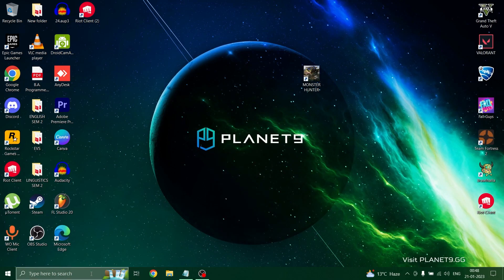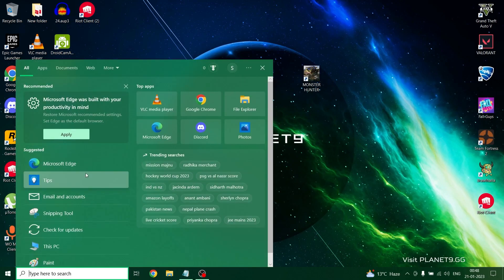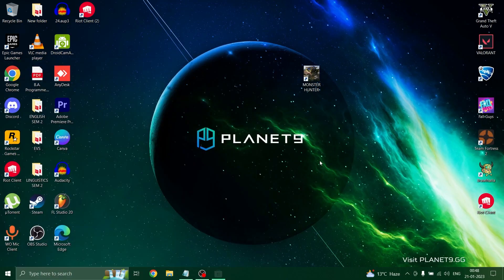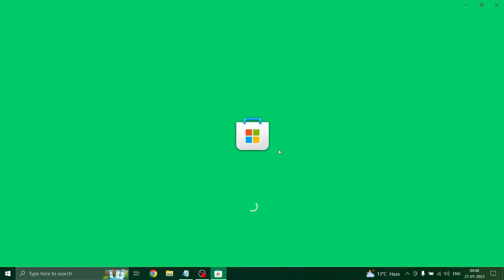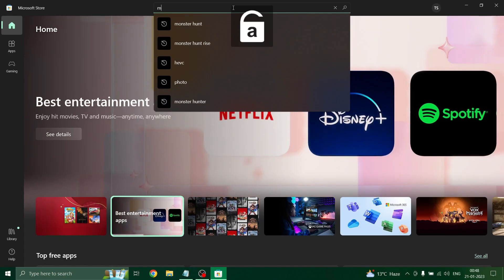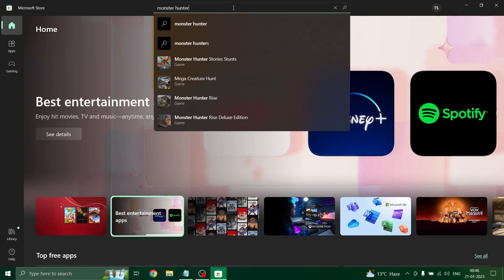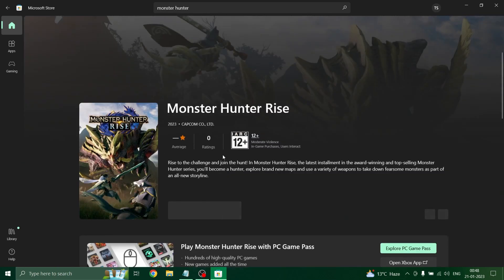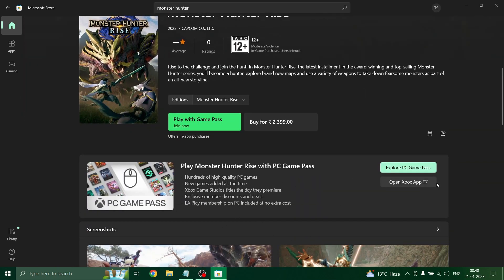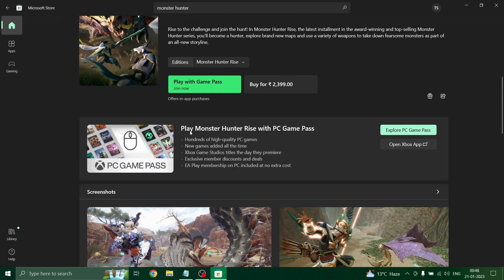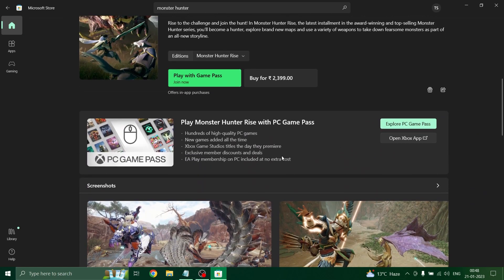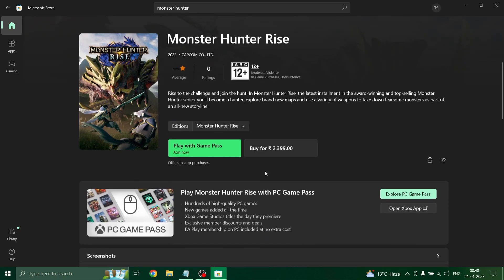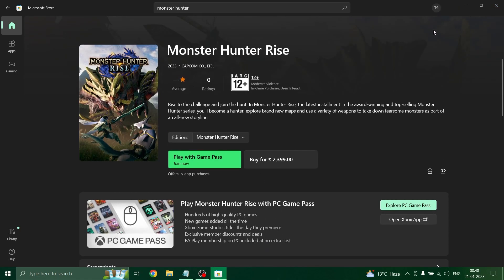Another thing you can do is go to the Microsoft Store. For that, you need to simply search store in the search bar and click on store. It will open up, and search for your game Monster Hunter. This is my other account; I have the game on my other account. The thing you simply have to do is you will get an option verify right here. Click on the option.